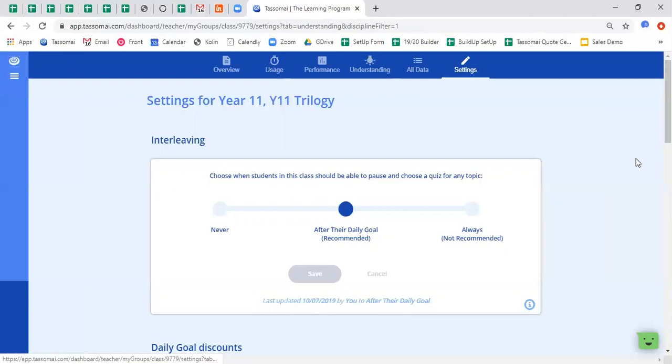So this is why we recommend that the interleaving slider is set at the midway point. This ensures that your students are revisiting topics that they may not necessarily choose to take themselves but that are areas you know they need to be doing more work on. However, you can amend the settings for this class at any point by adjusting the slider.